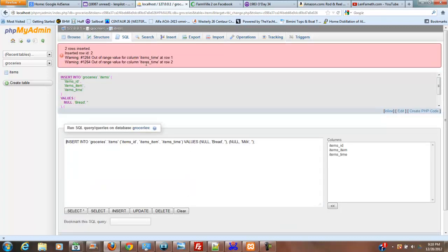Okay, out of range, column one, out of range, column two. That's because we didn't add a time into there.